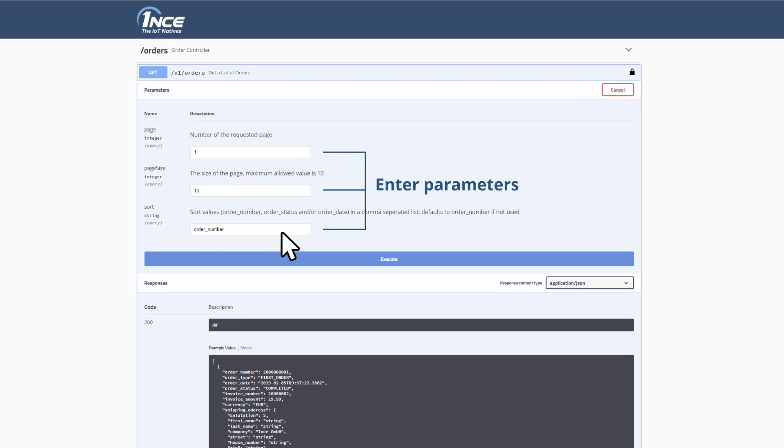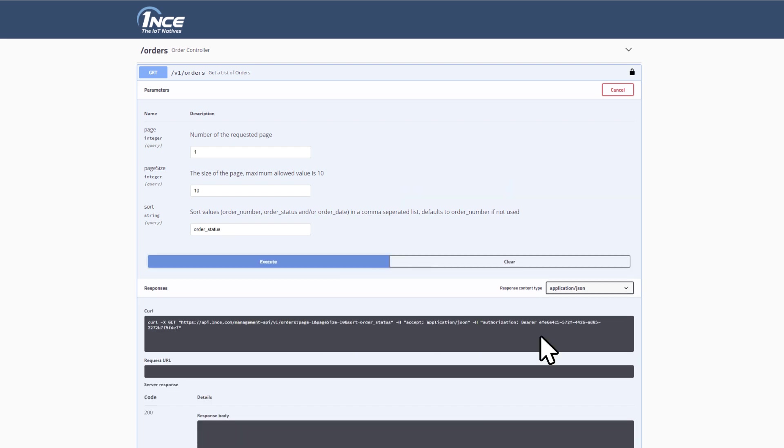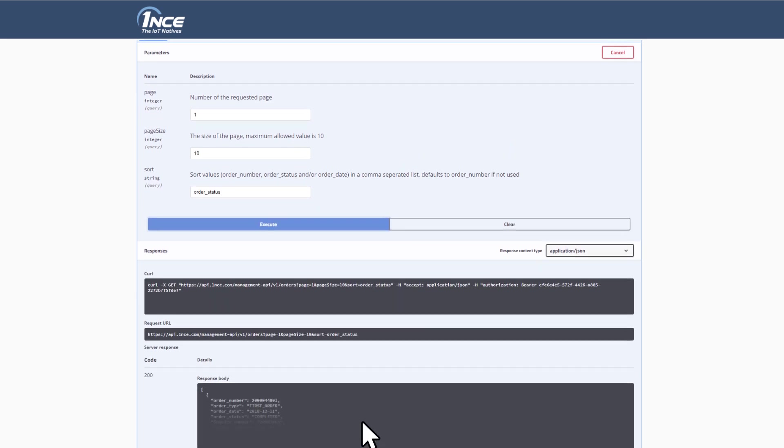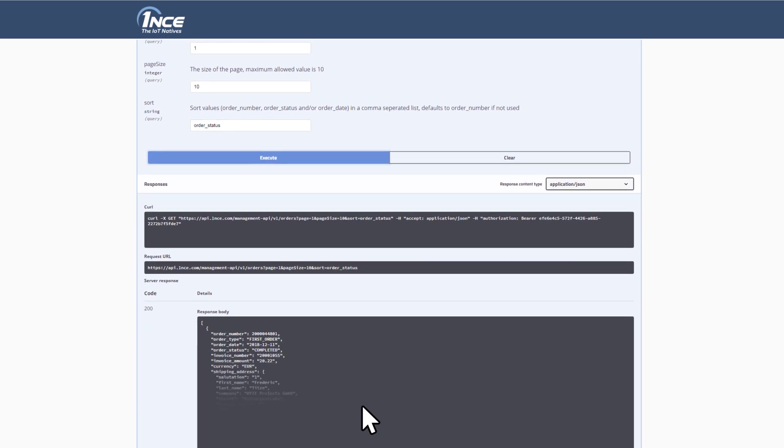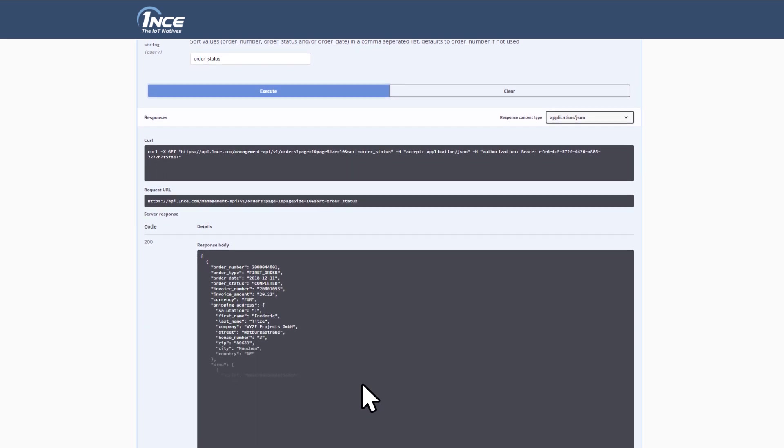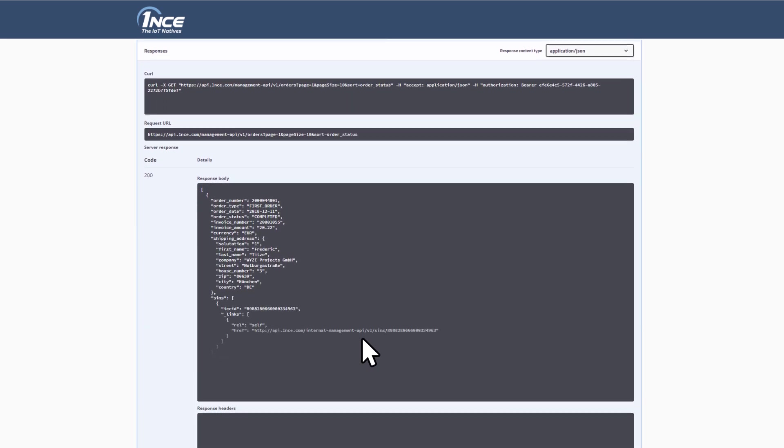After entering the desired parameters, in this case, for example, Sort Sequence, you can start a test run by clicking on the button Execute. The response code indicates whether the test was successful or not.